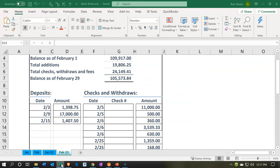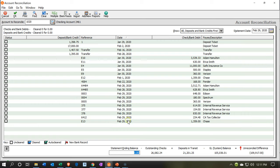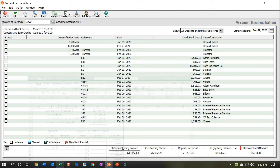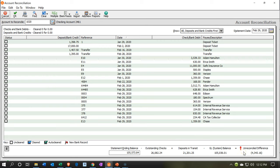Then we can start off by going down below and entering our statement ending balance — this is from the bank statement — and that's going to be 105,573.84. So I'll verify: 105,573.84. Yes, that is correct. That's an important number. And then at the end of this process, we're going to have a zero balance over here, and that will indicate that we have indeed reconciled.